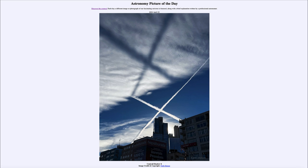That was our picture of the day for April 23rd of 2024, titled Contrail Shadow X. We'll be back again tomorrow for the next picture, previewed to be a star's art — so we'll see what that is about tomorrow. Until then, have a great day, everyone.